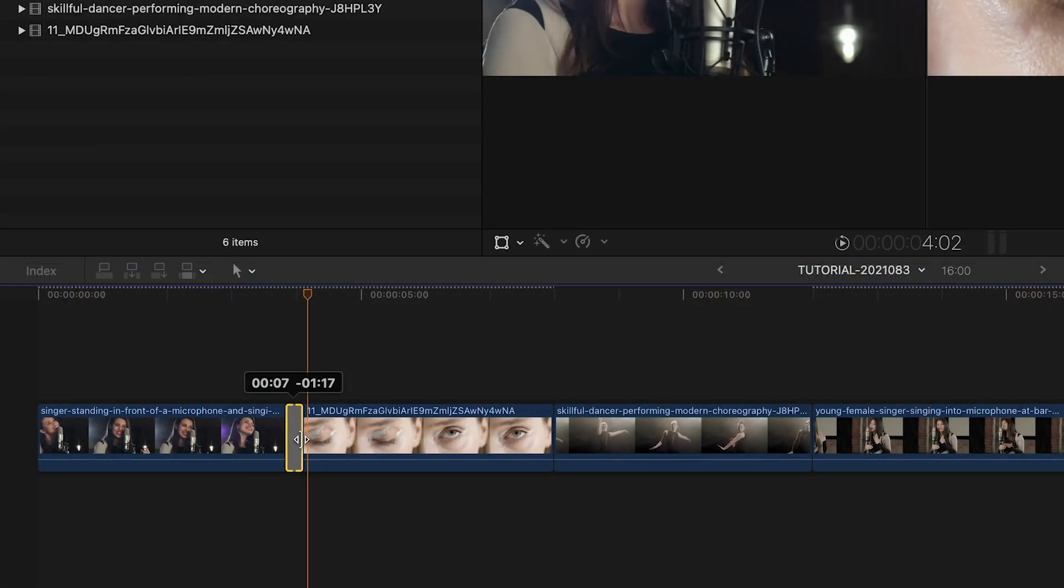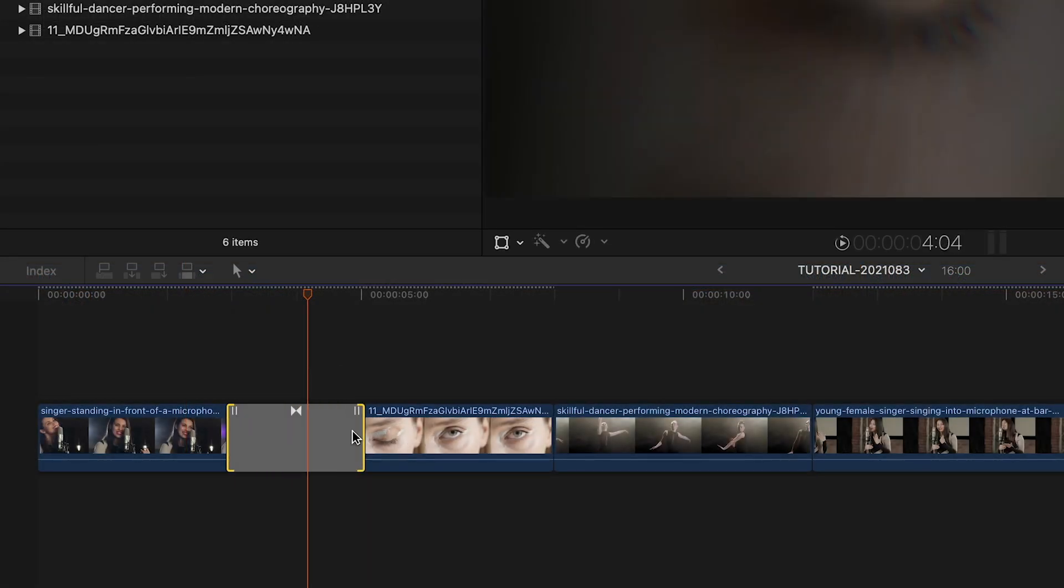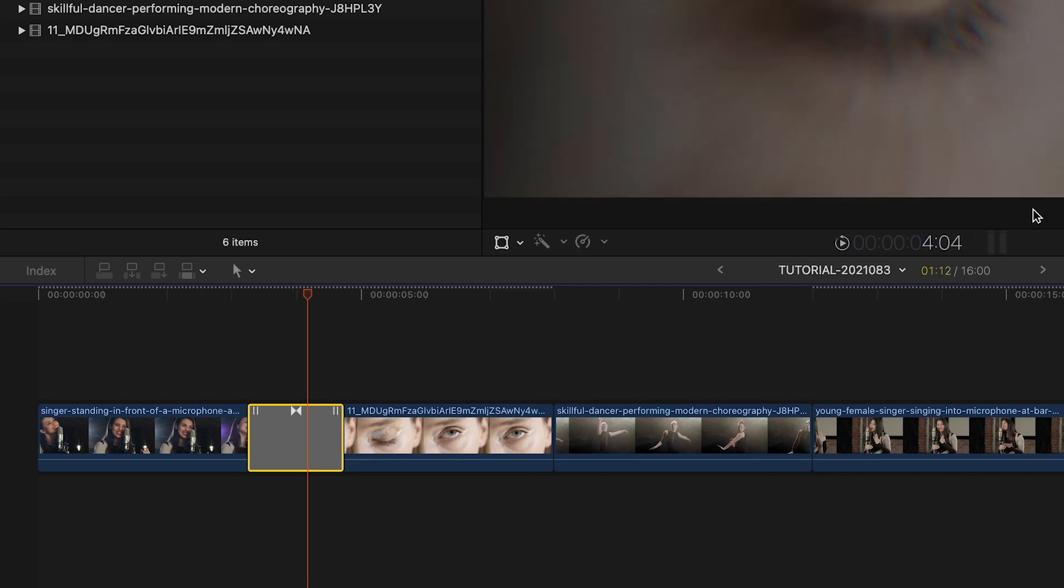Change the duration by dragging or typing in a specific length with Ctrl D.